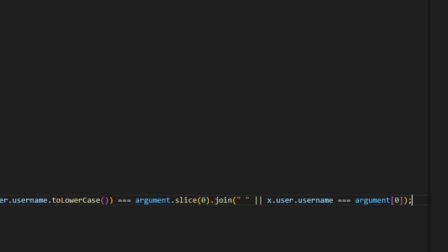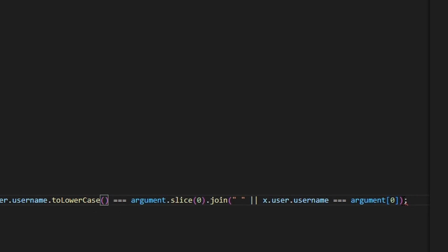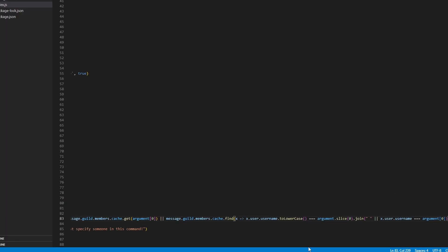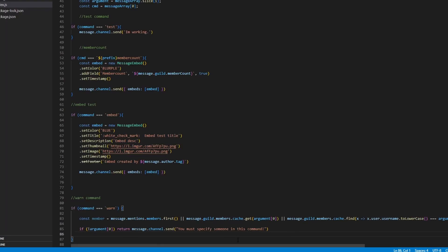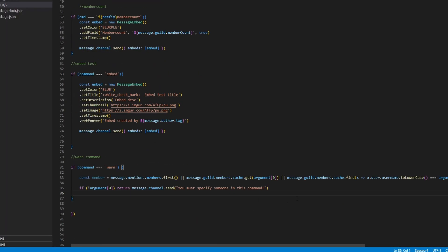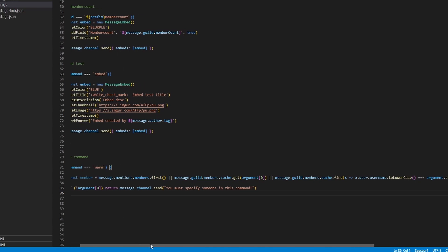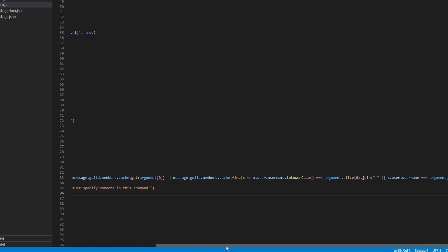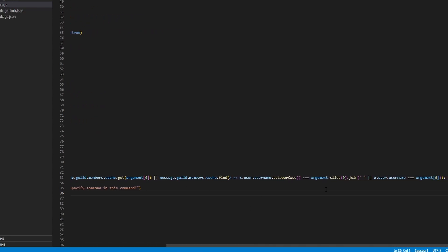One mistake that I did make right here — go ahead and remove that and just add the parentheses back. Once you've done that, that will work. So this is what it should actually look like — just like this, and then just like that.